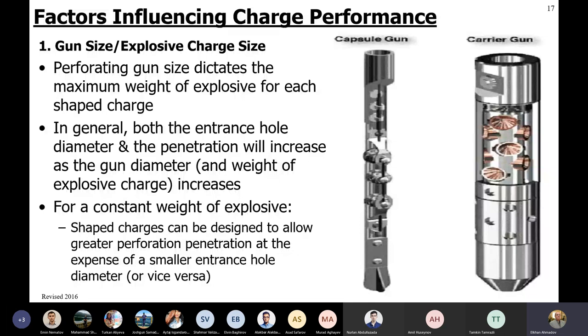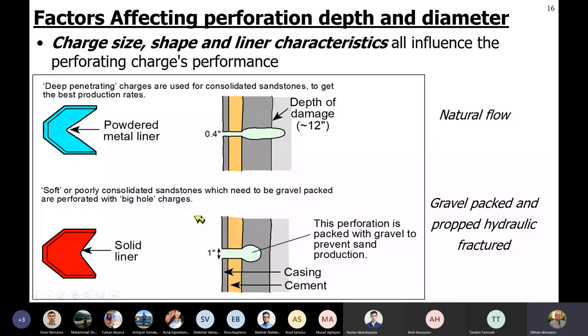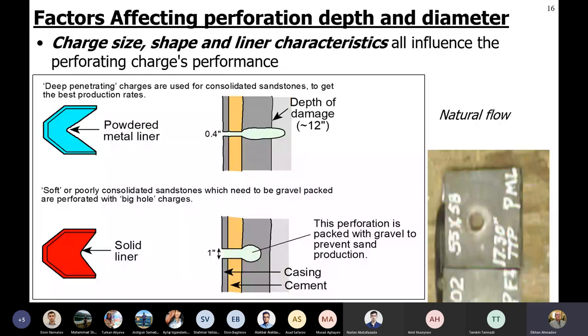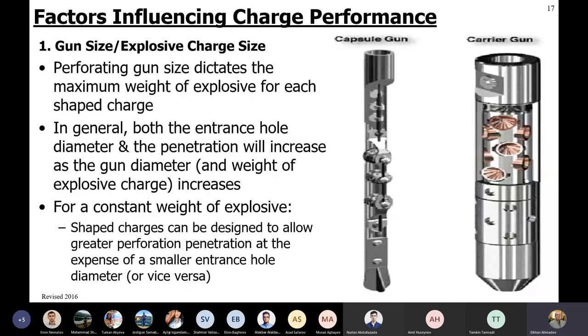Are there any questions about what we learned yesterday on shaped charges - how it works, the detonation, explosives, etc.? If there are no questions, I'll continue on.